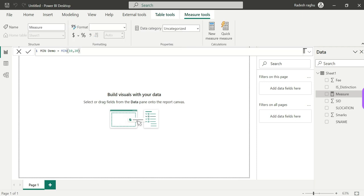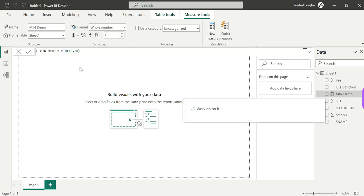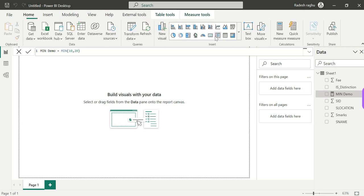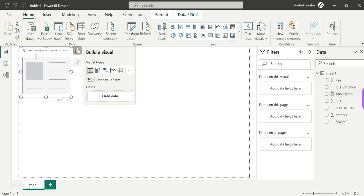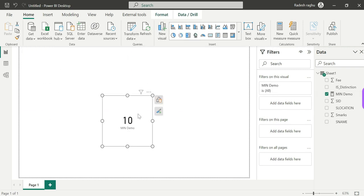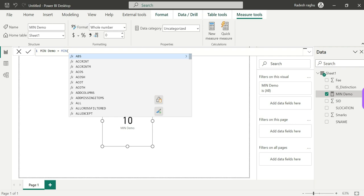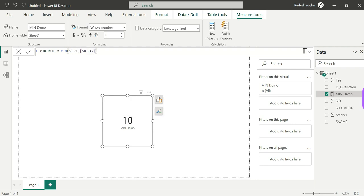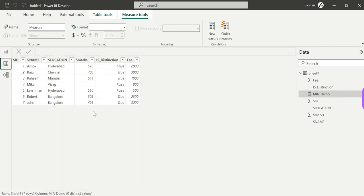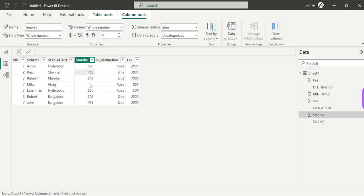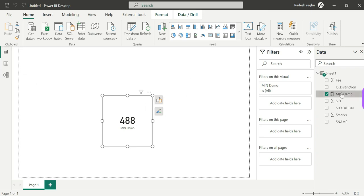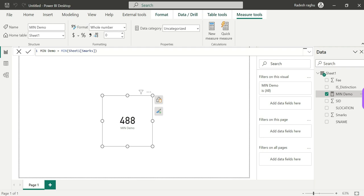As we know, MIN returns the smallest numerical value or smallest string in a column. For the two-expression form, let's try MIN of two scalar values — for example 20 and 10. So the result would be 10, since 10 is the smaller of the two values.